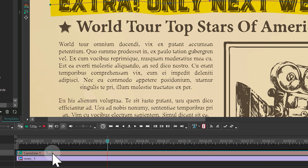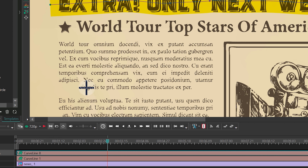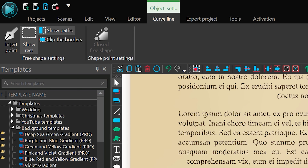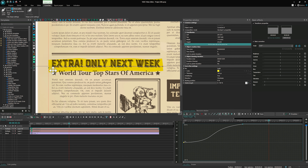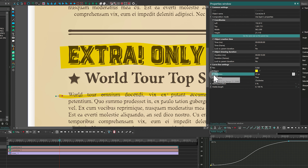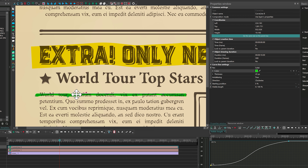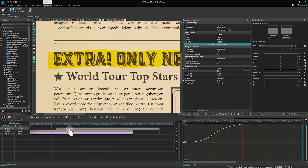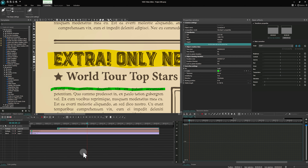Let's highlight another text line. Copy the created curve line and add it to the scene. For convenience, hide the previous curve line and click on Show Rect to hide the frame around, so it will be easier to edit points on the new curve line. Adjust points. Change thickness to 20 pixels and the color to green in the curve line settings. Move the start of the copy layer to the end of the animation of the previous curve on the timeline, so that when the first line is highlighted, the second line begins to be highlighted right after.